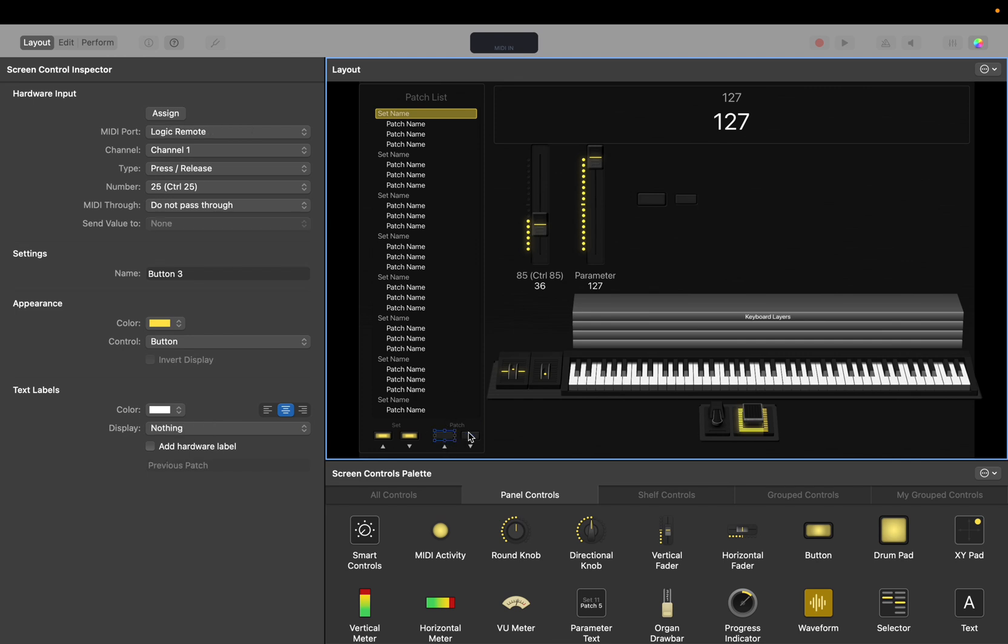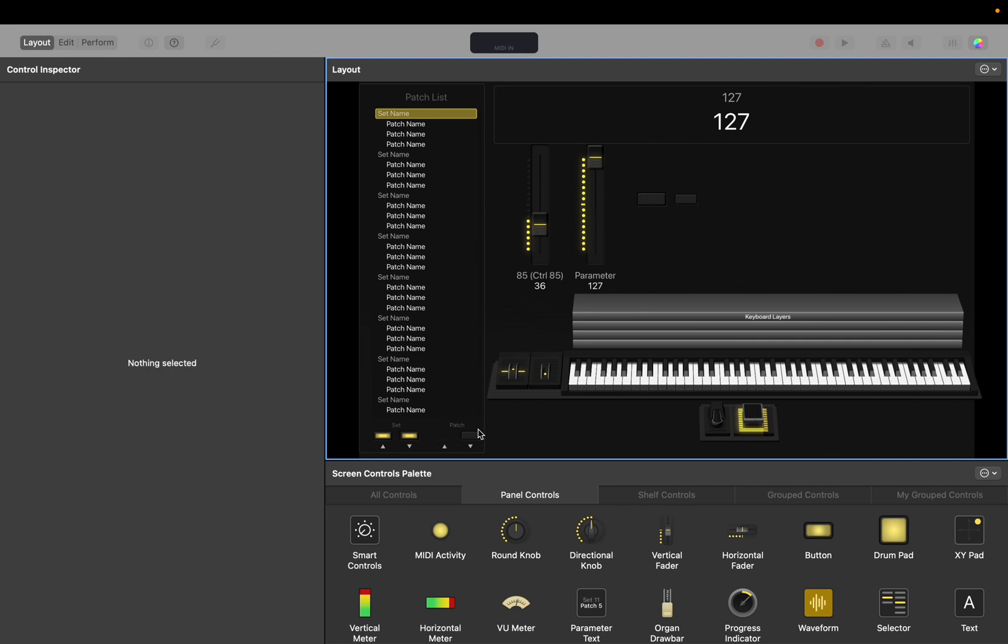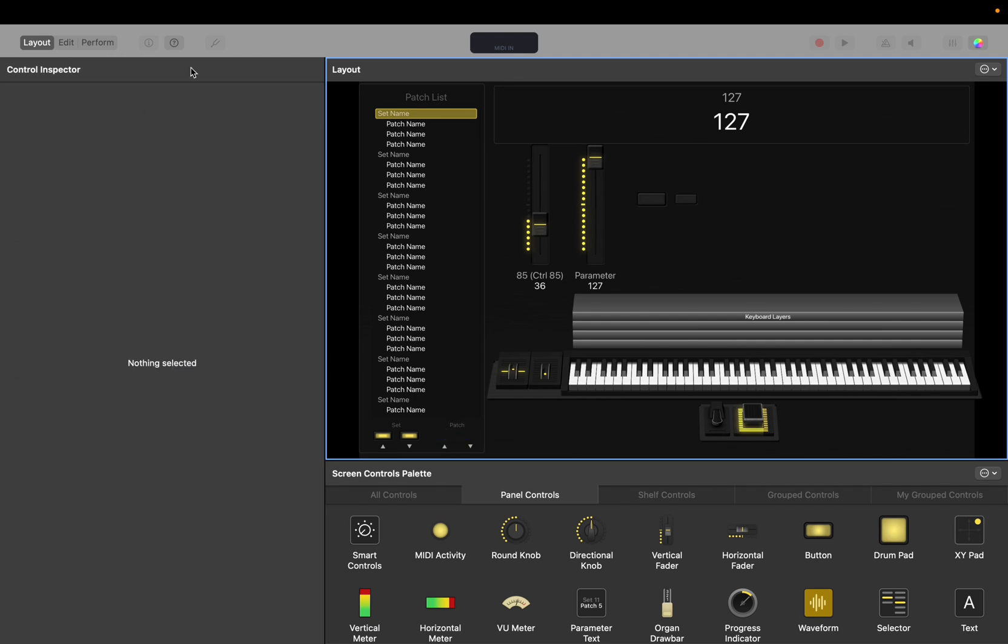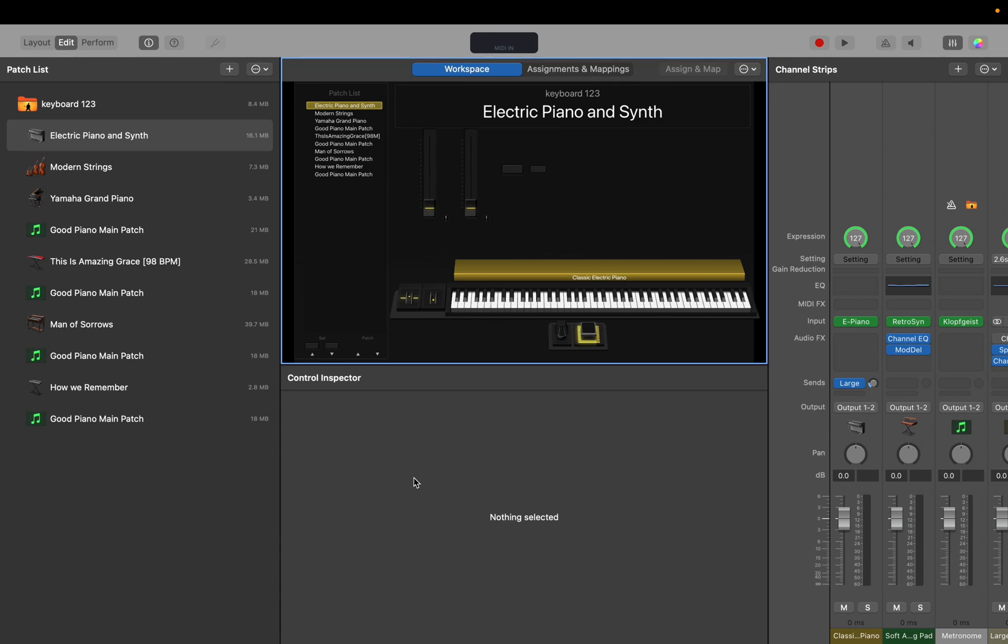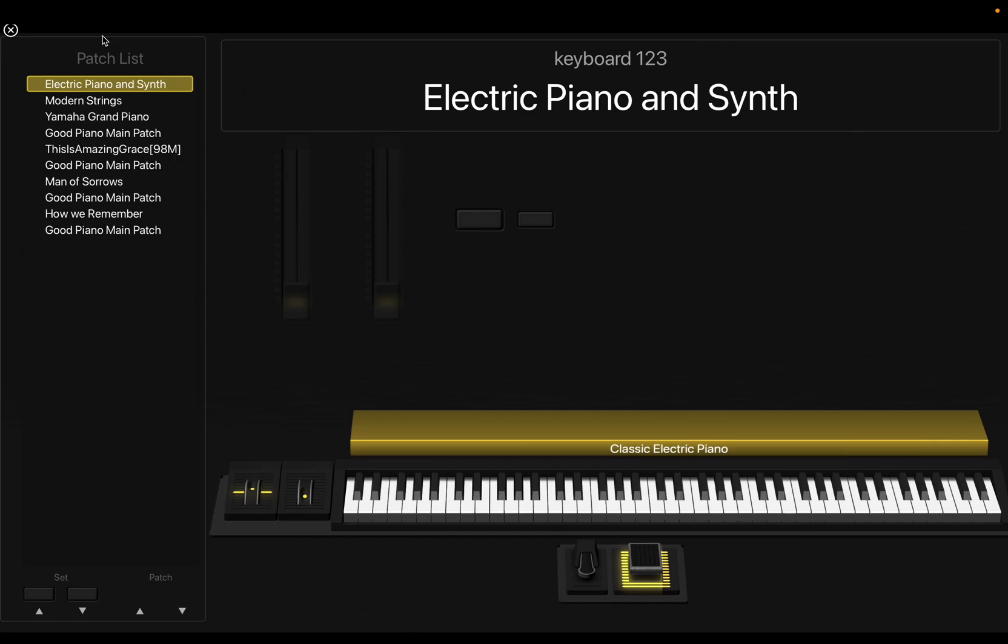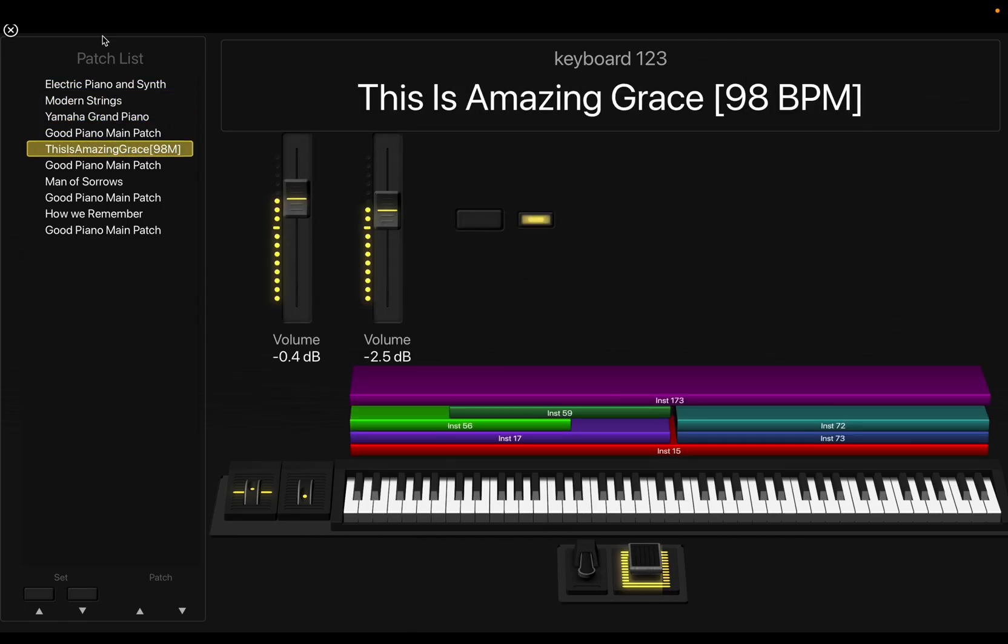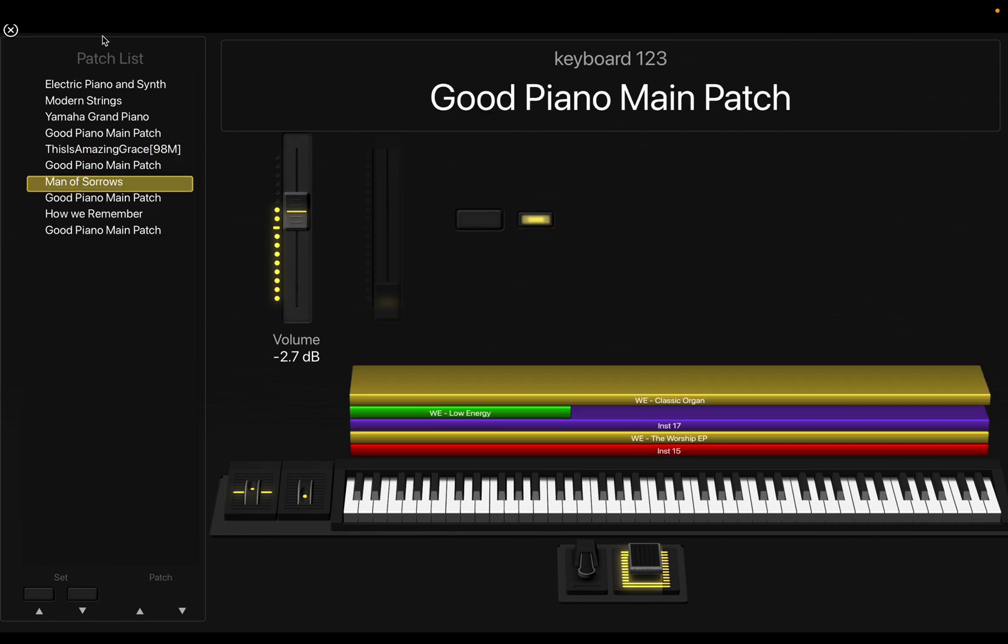So if we go into here and all we even do is just delete those, then we go back to here and to perform and you can see it's all fixed and that's all there is to it.